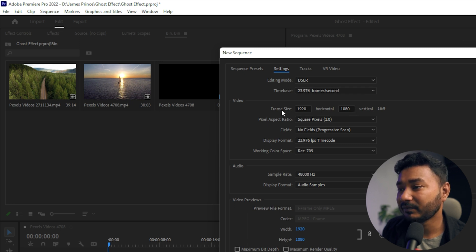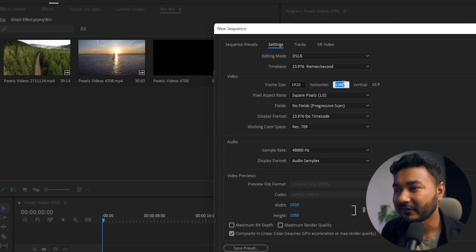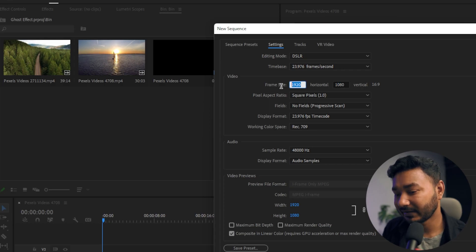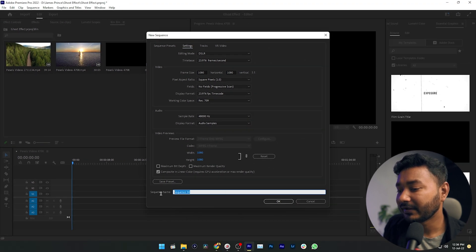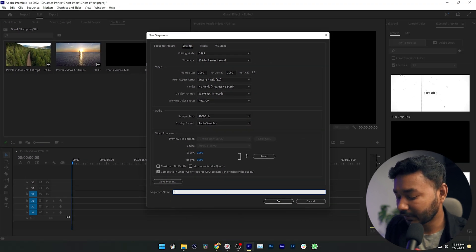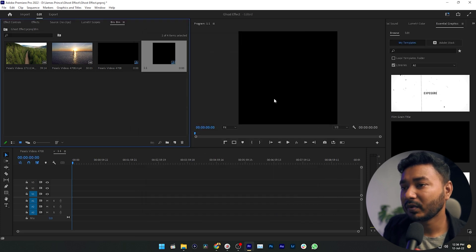The thing we need to change is the Video Frame Size. If I change the horizontal and vertical video size, it will change the aspect ratio. To make a 1:1 aspect ratio sequence, type 1080 for both width and height — you can see the aspect ratio becomes 1:1. Name your sequence — I'm naming it '1:1' — then click OK. It will create a square aspect ratio sequence.